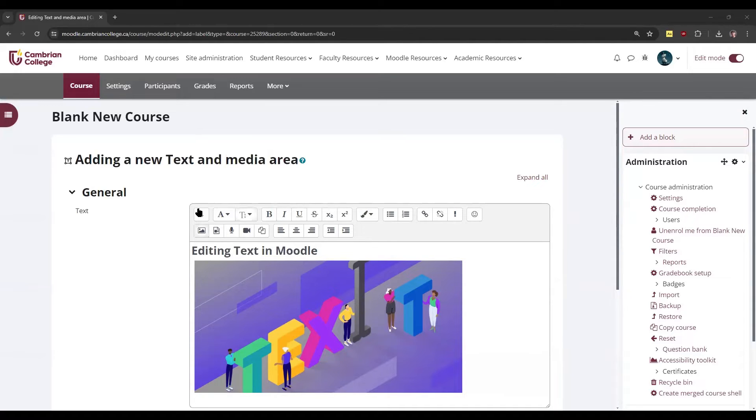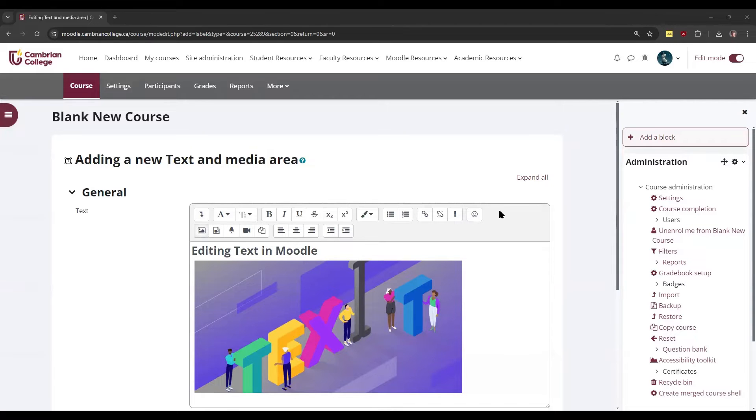The text editor that you see here is the default editor called Atto, A-T-T-O. I will show you how you can switch your preferred text editor a bit later in this video.